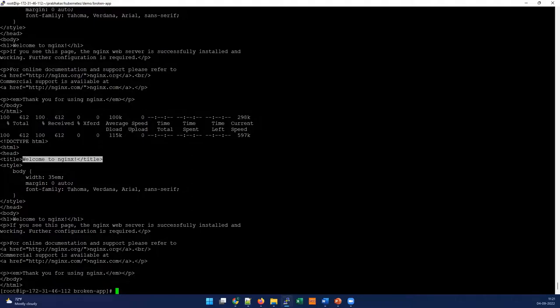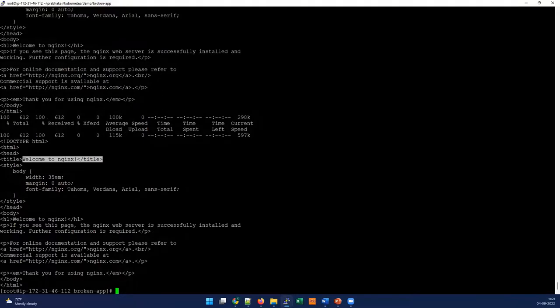With this, we've troubleshooted the issue we faced and we understand that for cross-namespace connections, we have to define a fully qualified domain name. Just a name reference won't help us fix the issue or establish a connection between two applications in different namespaces.